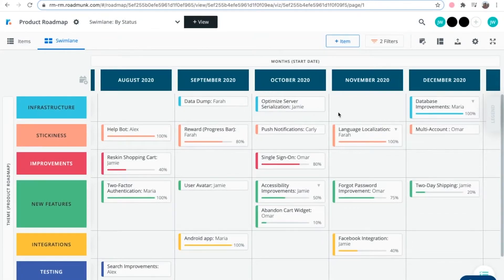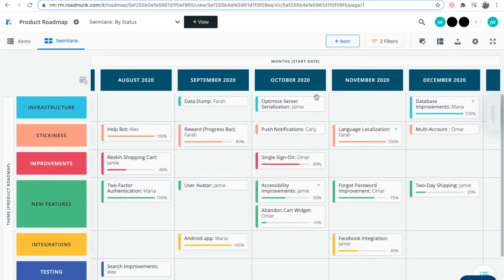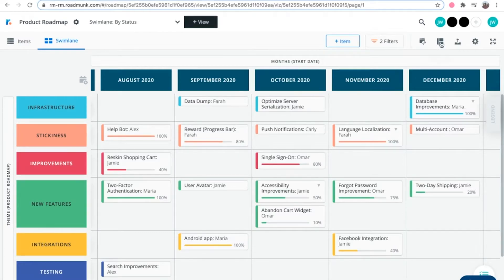Like Timelines, Swimlanes have three main sections: the column header at the top, the row header on the side, and the items on the Swimlane. The column header serves as the Swimlane's horizontal header. Unlike Timelines, which have time as a fixed header, Swimlanes allow you to customize the horizontal header by selecting the field you want to use. By default, Swimlanes plot items according to their month date, but you can always change the header to weeks, quarters, halves, or years by clicking on the format icon.